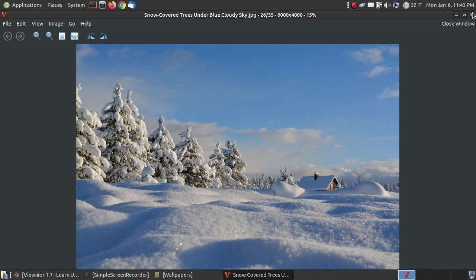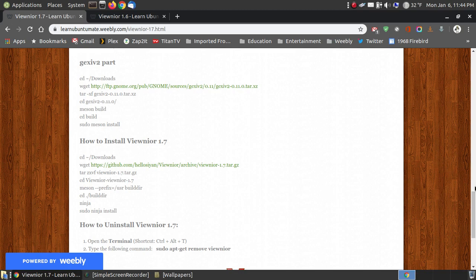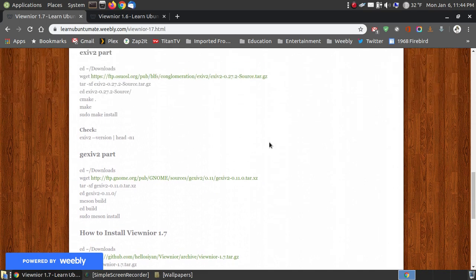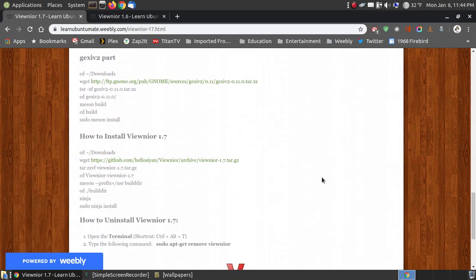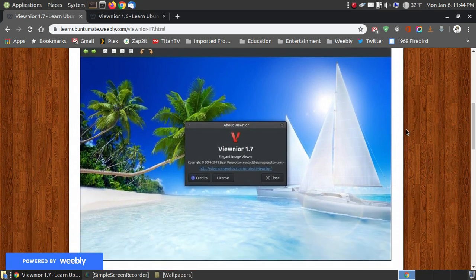Installing version 1.7 does fix the problem that occurred in 1.6. So this taught you how to install a program using source code — we downloaded the actual code as compressed files, these were the programs needed to install VueNor 1.7. We uncompressed the source code and used these commands to install the program. Hopefully this has helped you understand how to install a program using source code, and also how to install an image viewer called VueNor. Have a great day.